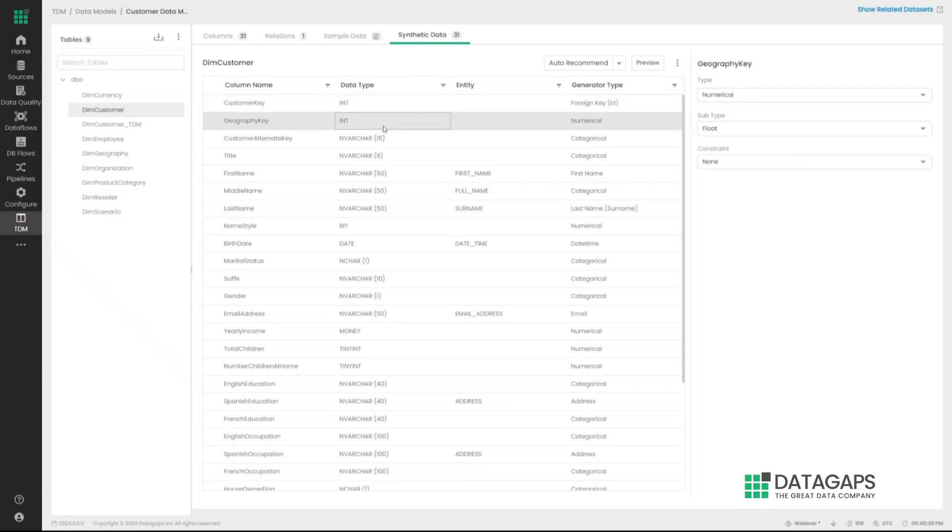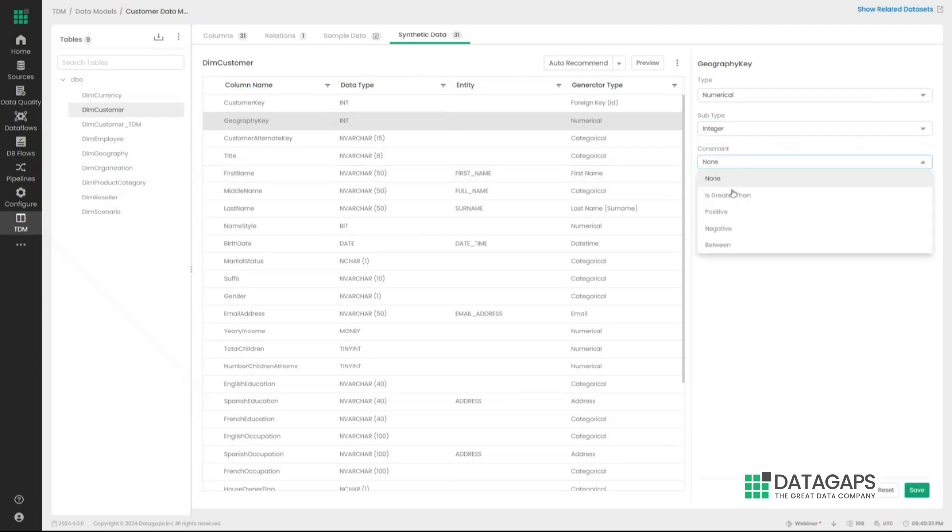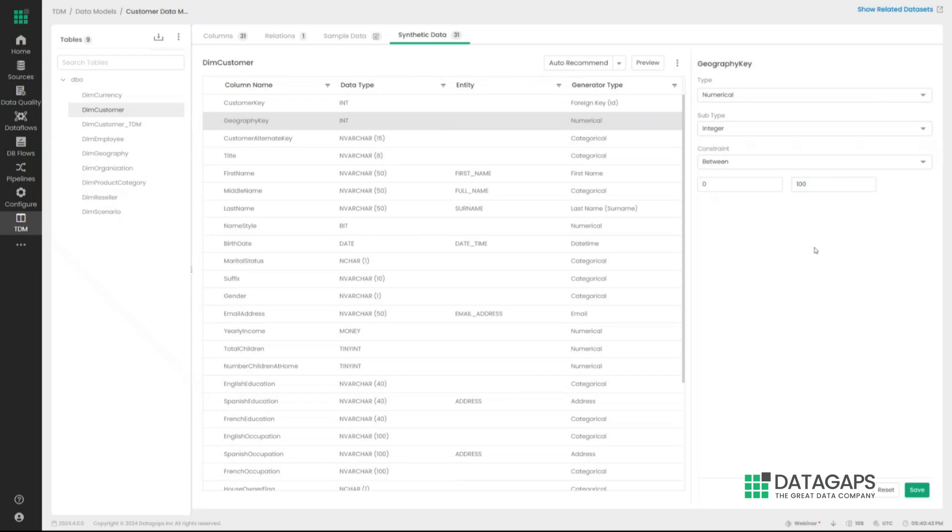And if I want to define geography key as a very specific domain, say I want to ensure that this is an integer and it's always between zero and 100 because I have just those many geography keys present, I can define them as well. This goes in line with any kind of expected skews that you might want to put in within the data set as well.